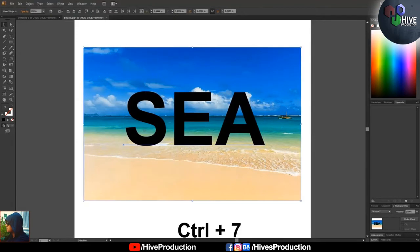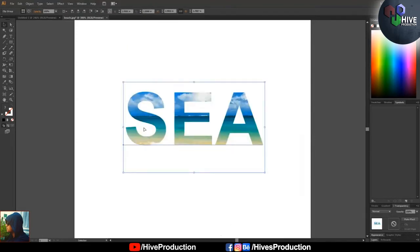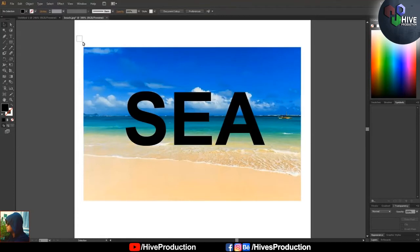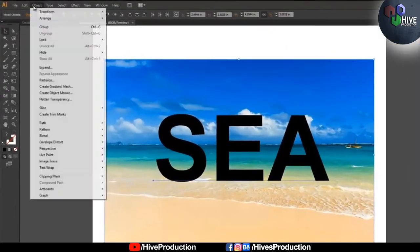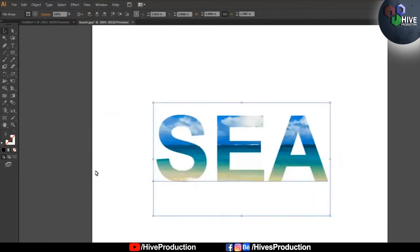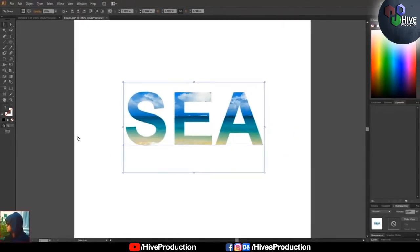In Illustrator you just need to stack both objects and press Ctrl+7. It works easily. Otherwise, go to Object > Clipping Mask > Make, and the shortcut Ctrl+7 is listed there as well. You can easily find the clipping mask this way.